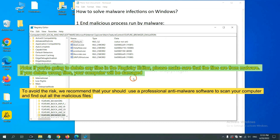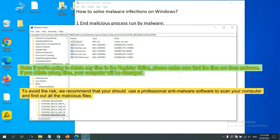If you are going to delete any files in the Registry Editor, please make sure that the files are from malware. If you delete the wrong files, your computer will be damaged. To avoid the risk, we recommend that you should use a professional anti-malware software to scan your computer and find out all the malicious files.